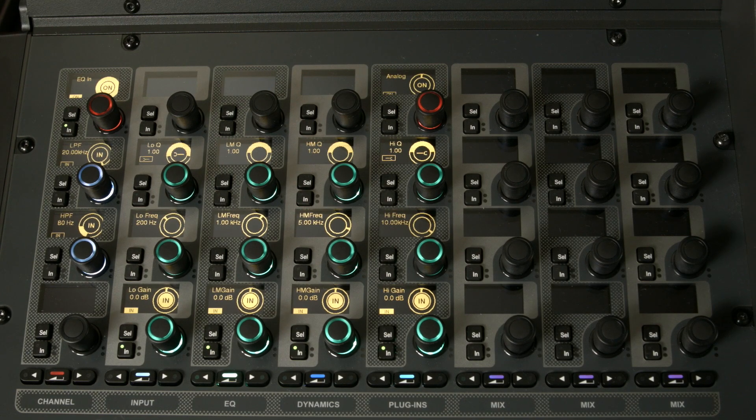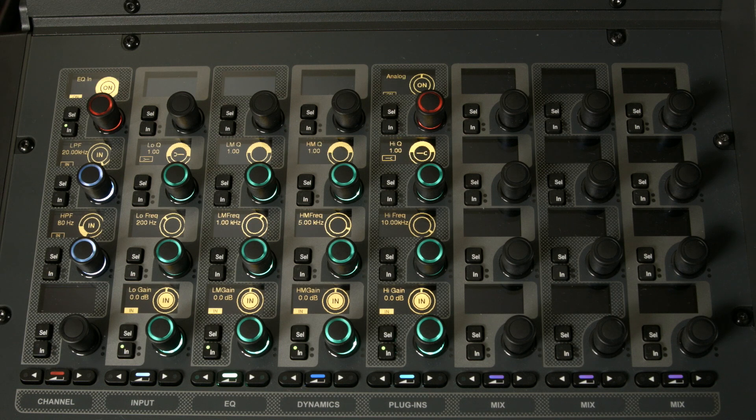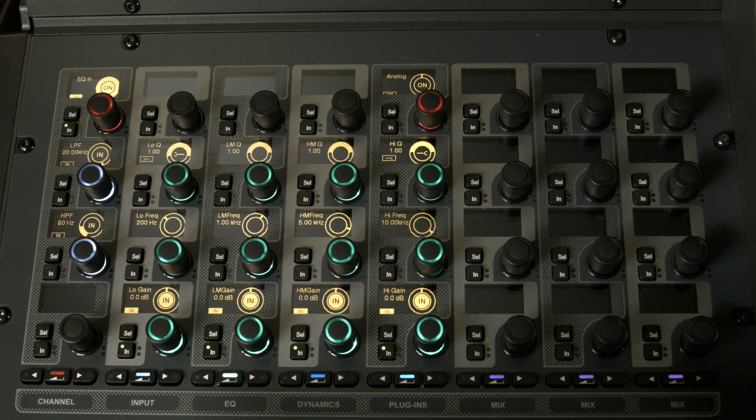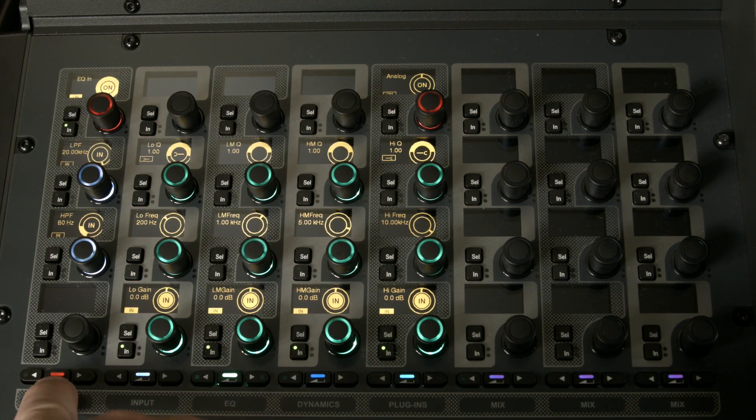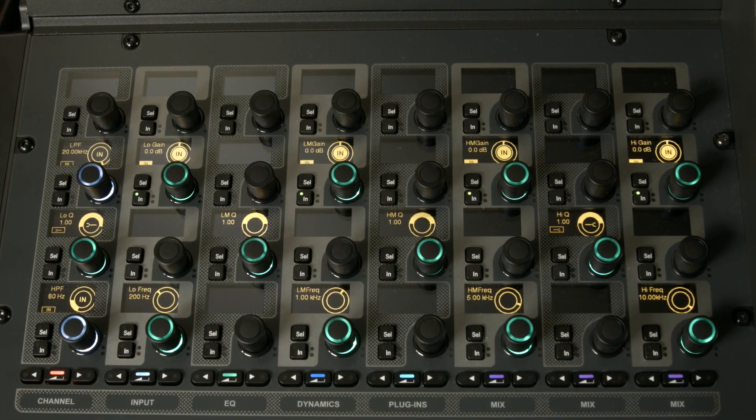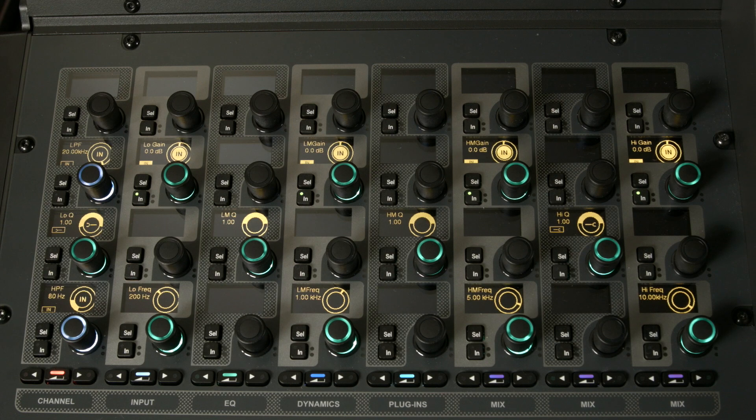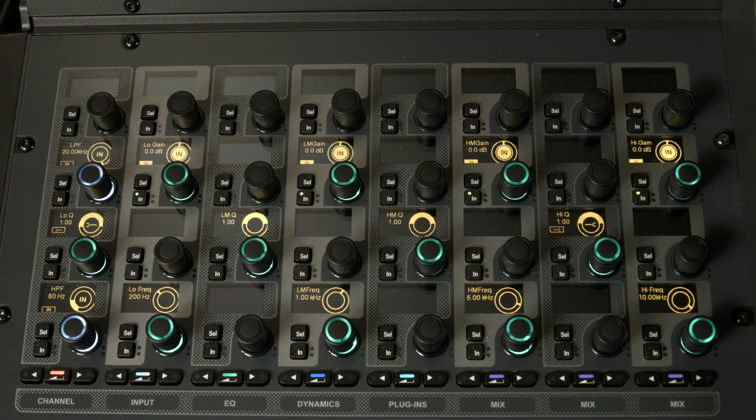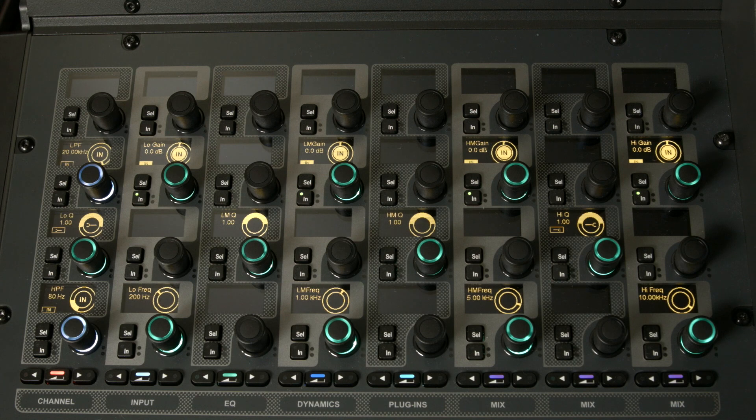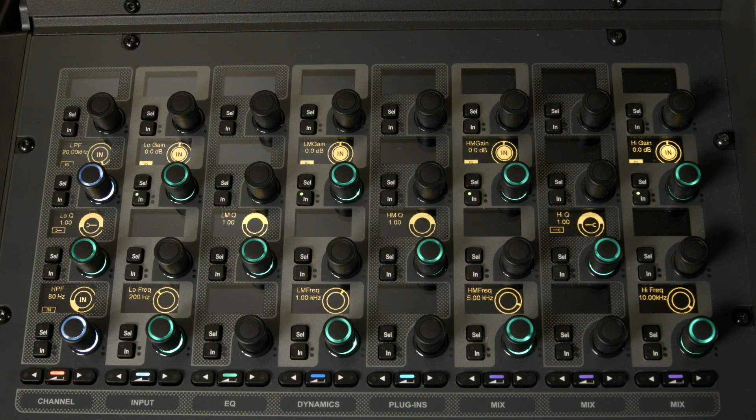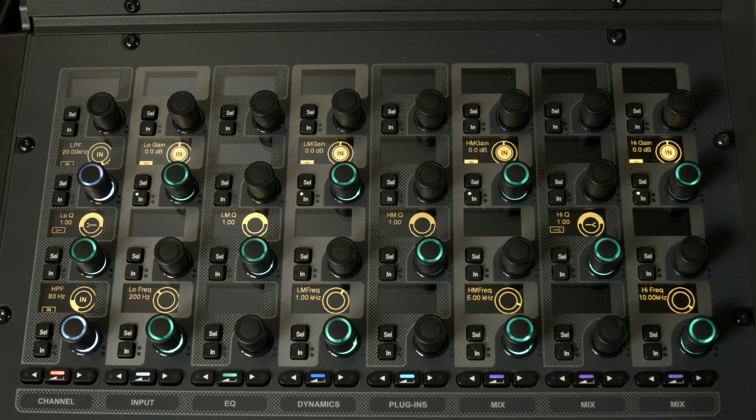This is the EQ section of the S6L. However, if I want to, I can customize the channel strip to look exactly like a Profile EQ - frequency at the bottom, gain at the top, Q to the left-hand side. So now we have a Profile-style EQ section on the S6L.